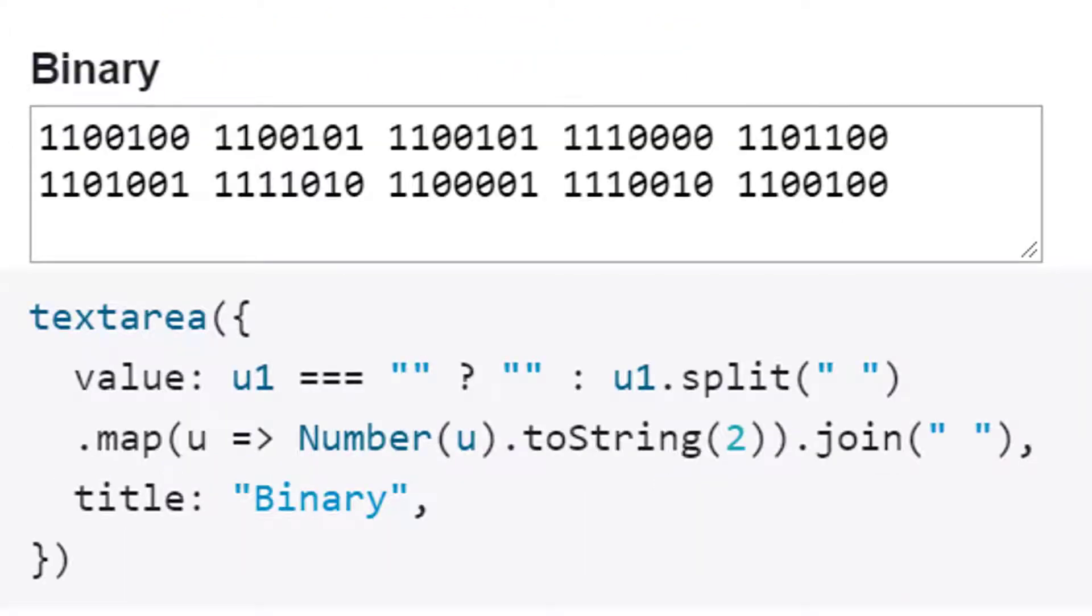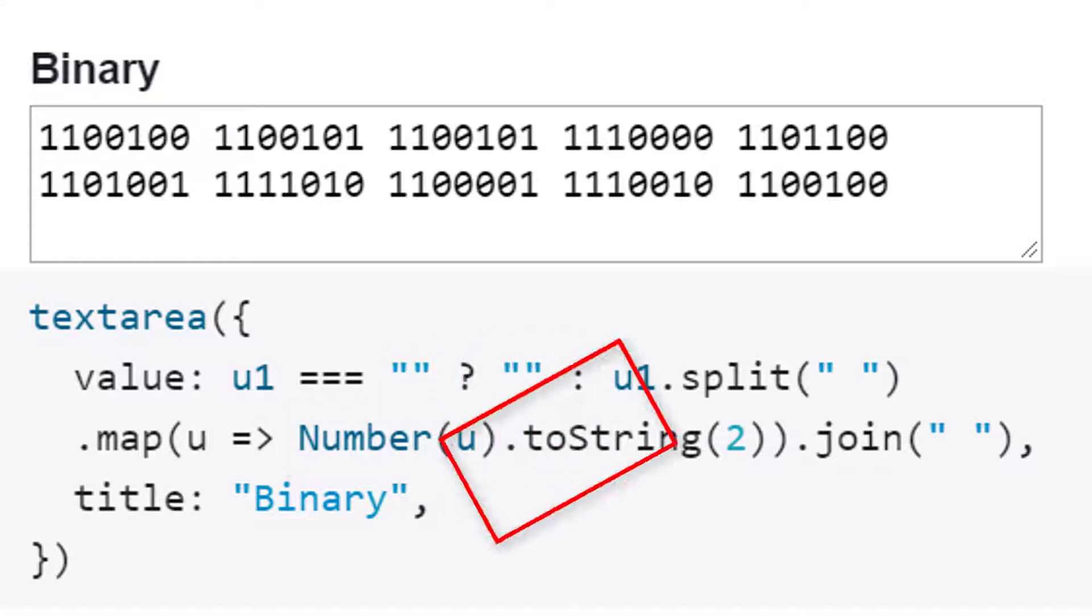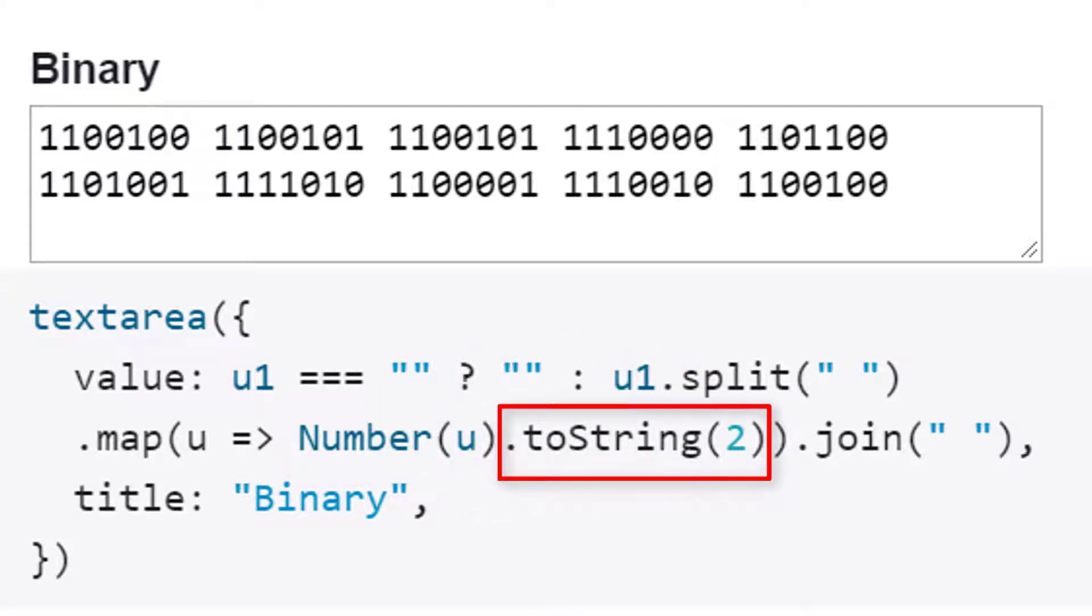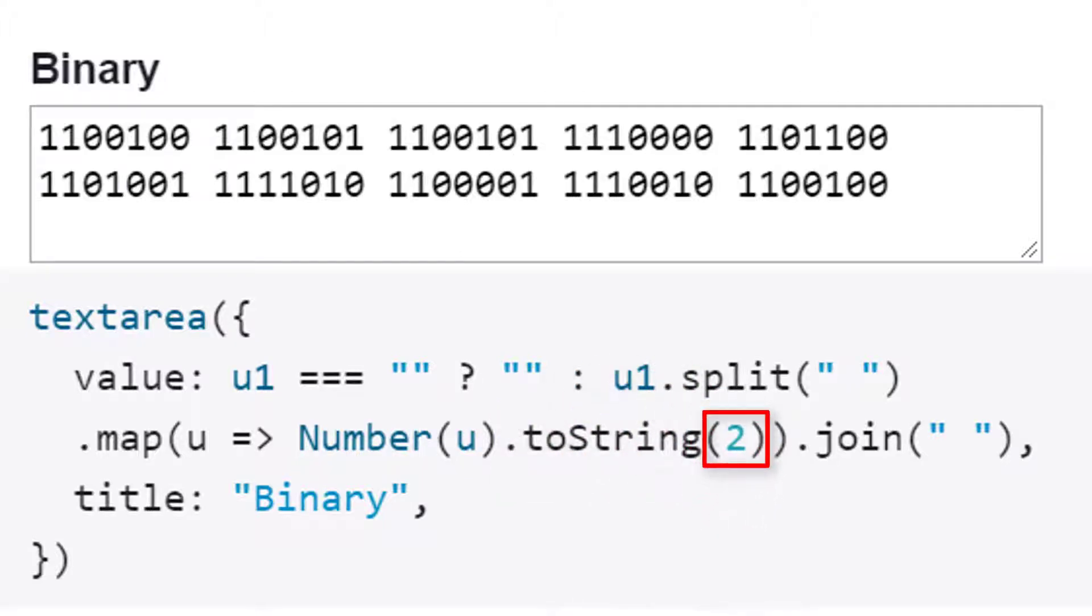The code that takes us from decimal to binary looks like this. We need to first have a number then we can use this piece of code toString to convert the number to another base. We specify the base that we want to convert to in the parentheses. There are two ways we can specify a number to work with. Let me show you what I mean.